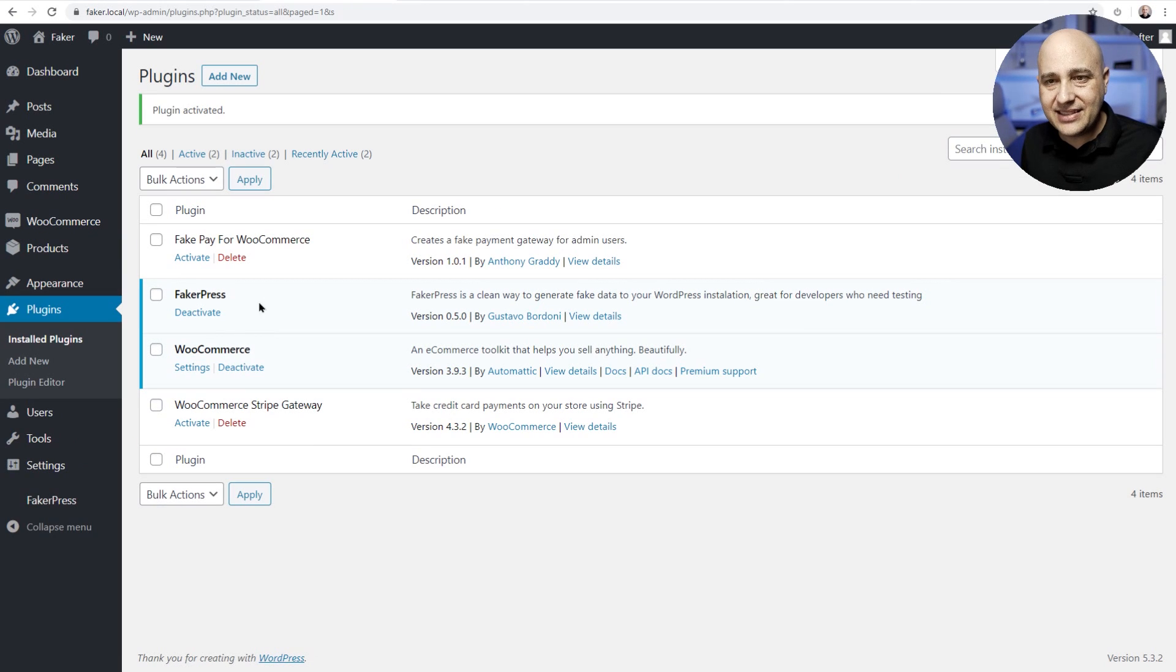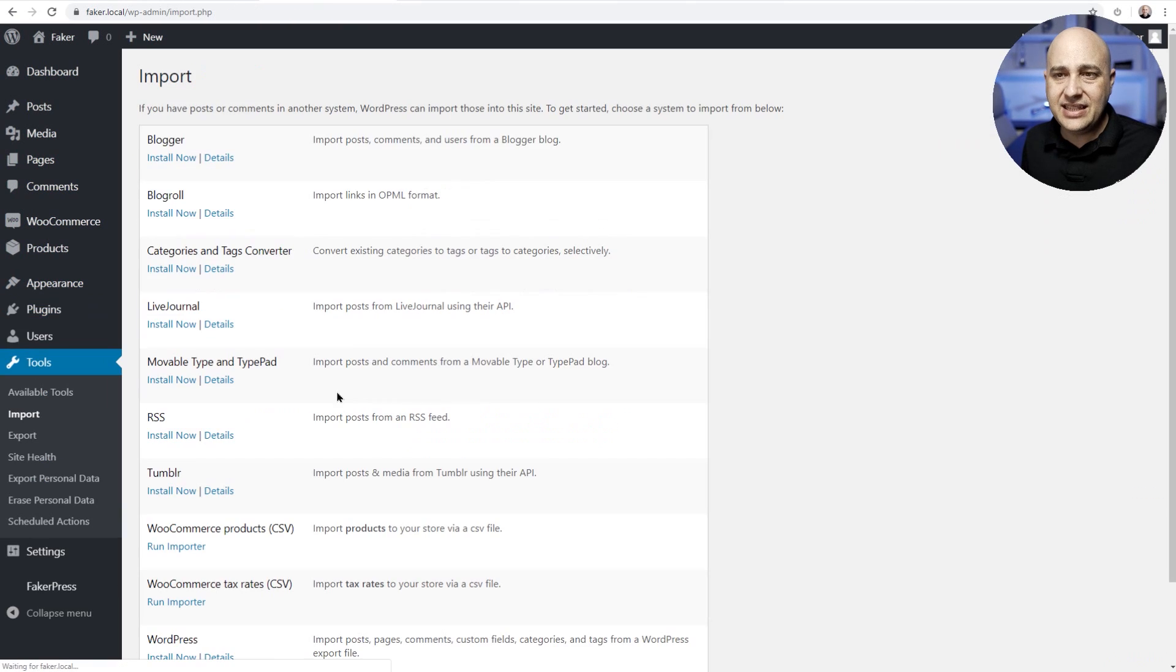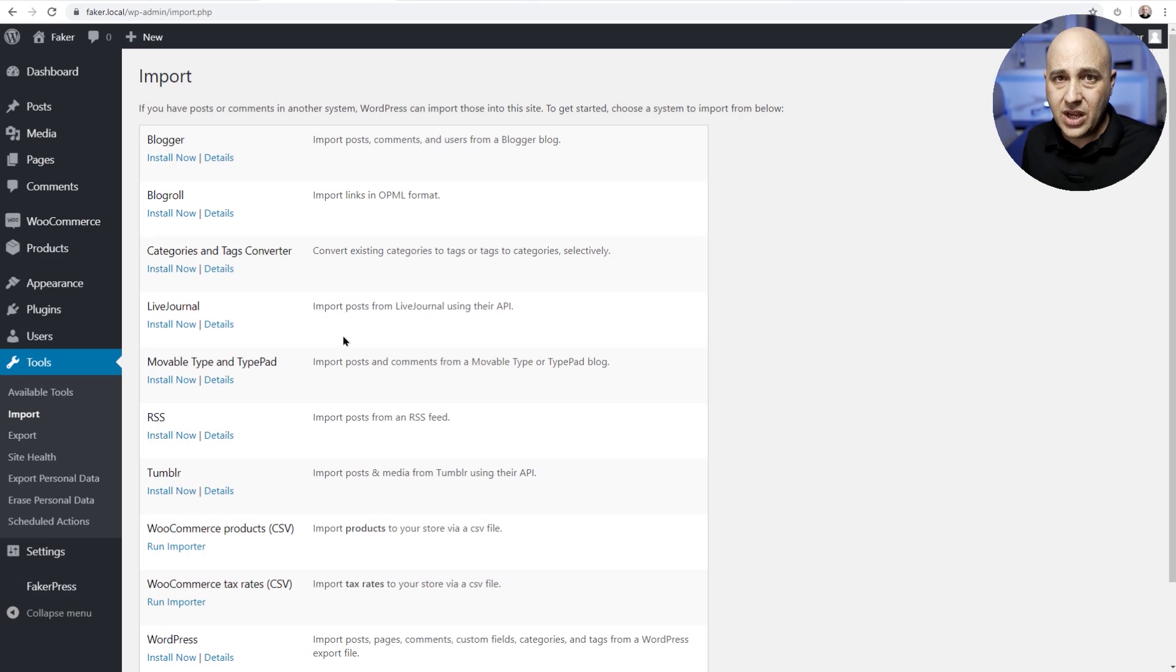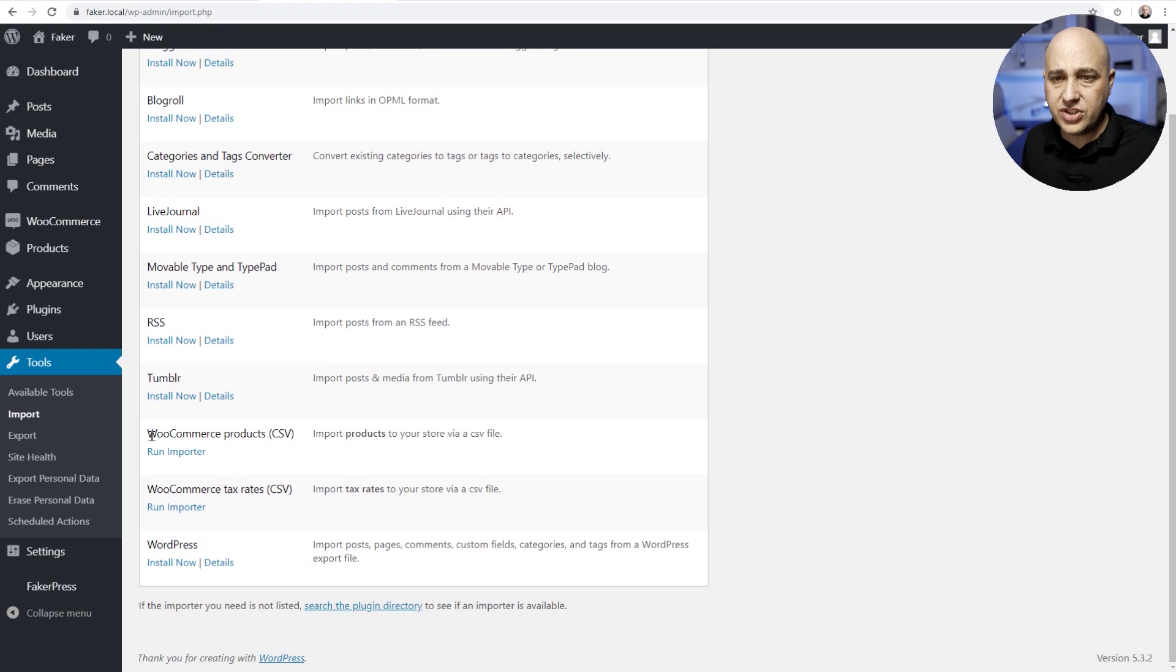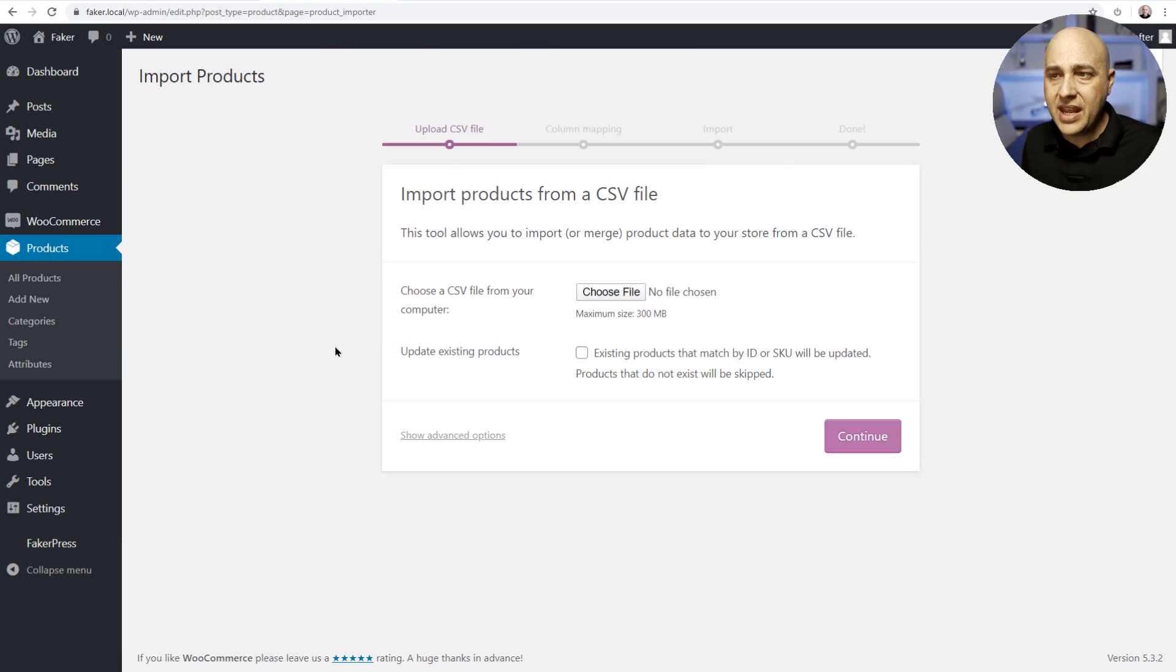Now that that is done, I'm going to go to where it says tools and then right here it says import and this is the default WordPress importer where you can use to migrate data. Now when you have WooCommerce installed, you're gonna have this option here that says WooCommerce product CSV and I'm gonna click on run importer.